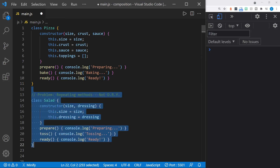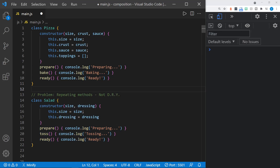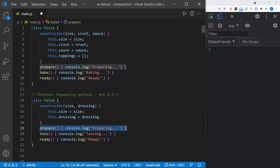Now let's look at an example of another class, and we already have a problem. The problem is these repeating methods in each class — it's not DRY, which stands for don't repeat yourself. This class is a salad, another food item on the menu. The constructor accepts a size and dressing. Two of the methods repeat: we've got prepare and ready, just like a pizza. Now a pizza bakes and we toss a salad, but other than that, these are identical methods we've had to recreate in the salad. One way we could solve this is to have a parent class, possibly just called food, and give the methods prepare and ready to that food class. Then the pizza and the salad could both inherit those methods.